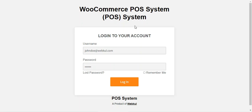That covers the WooCommerce Point of Sale Stripe Card Swipe Add-on. I hope it helped you understand how this plugin integrates the Stripe card swipe machine into the POS system, allowing agents to make payments and generate invoices. For any questions, contact us at support@webkul.com or raise a ticket at webkul.uvdesk.com. Thanks for watching — have a great day!